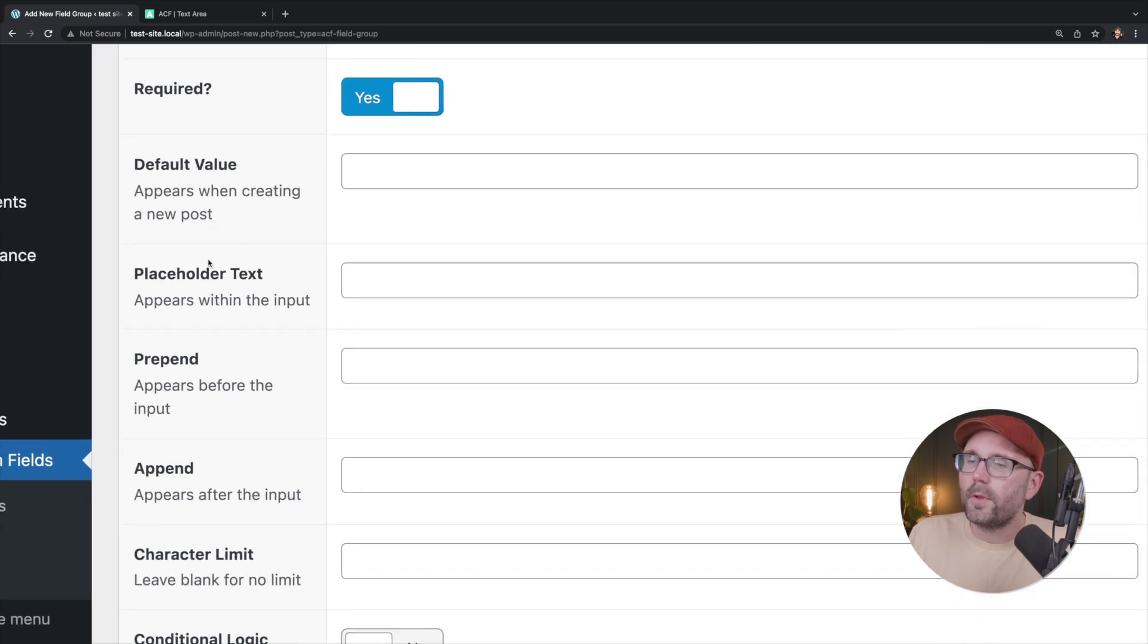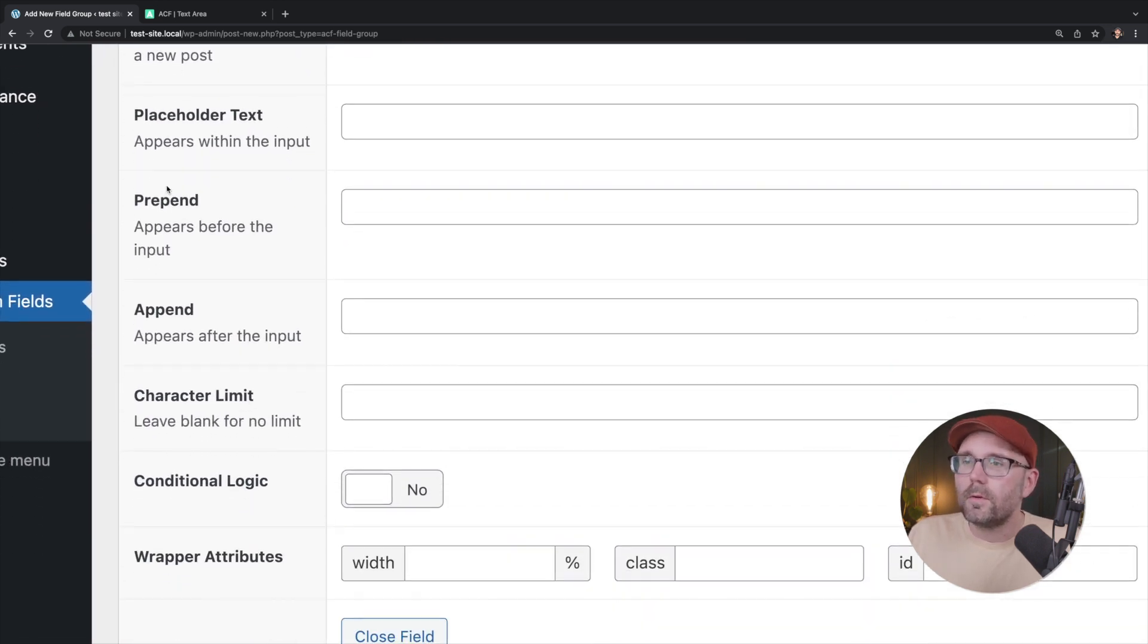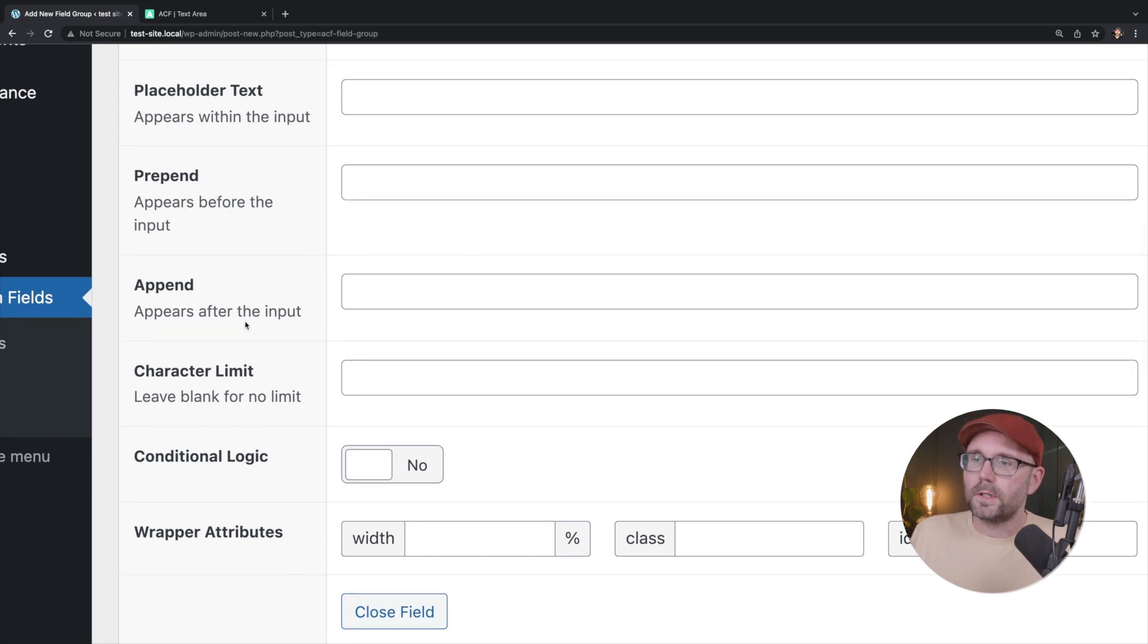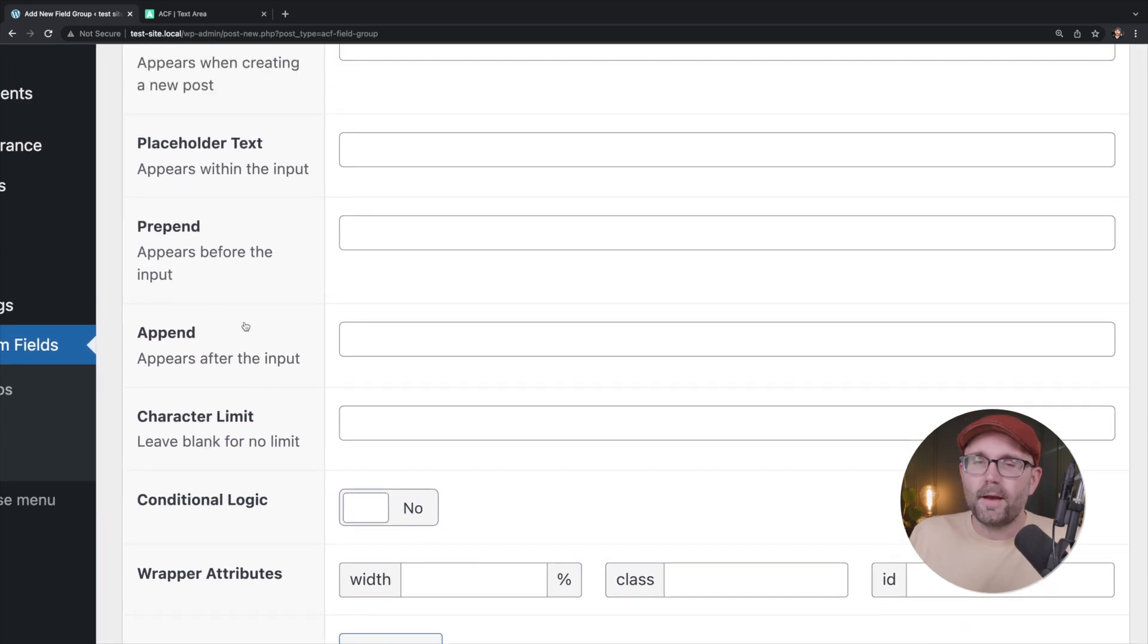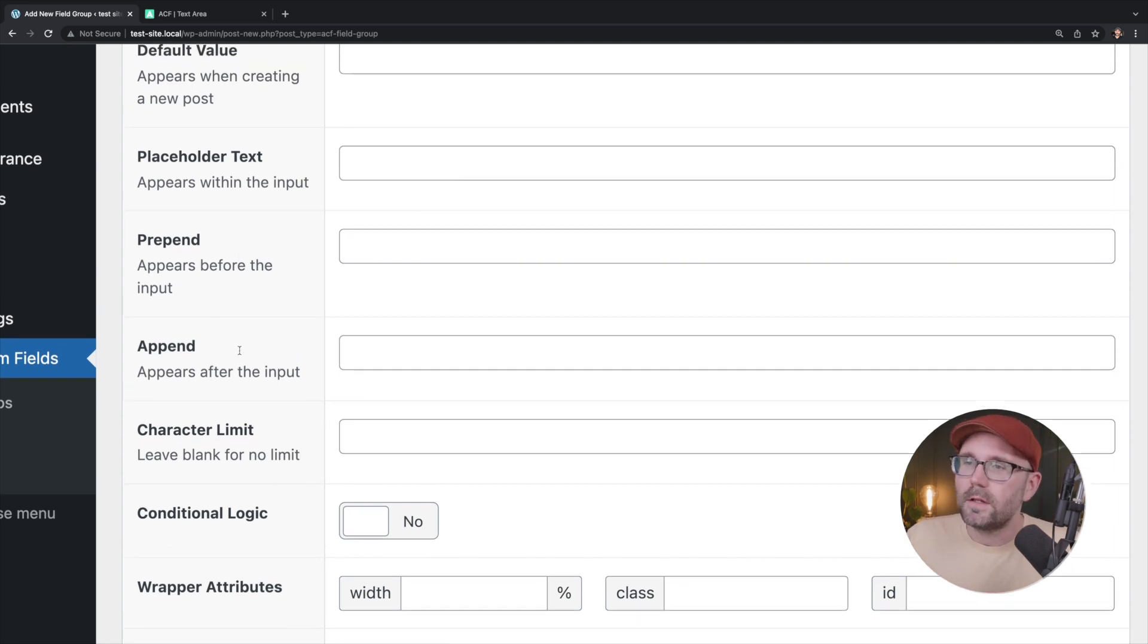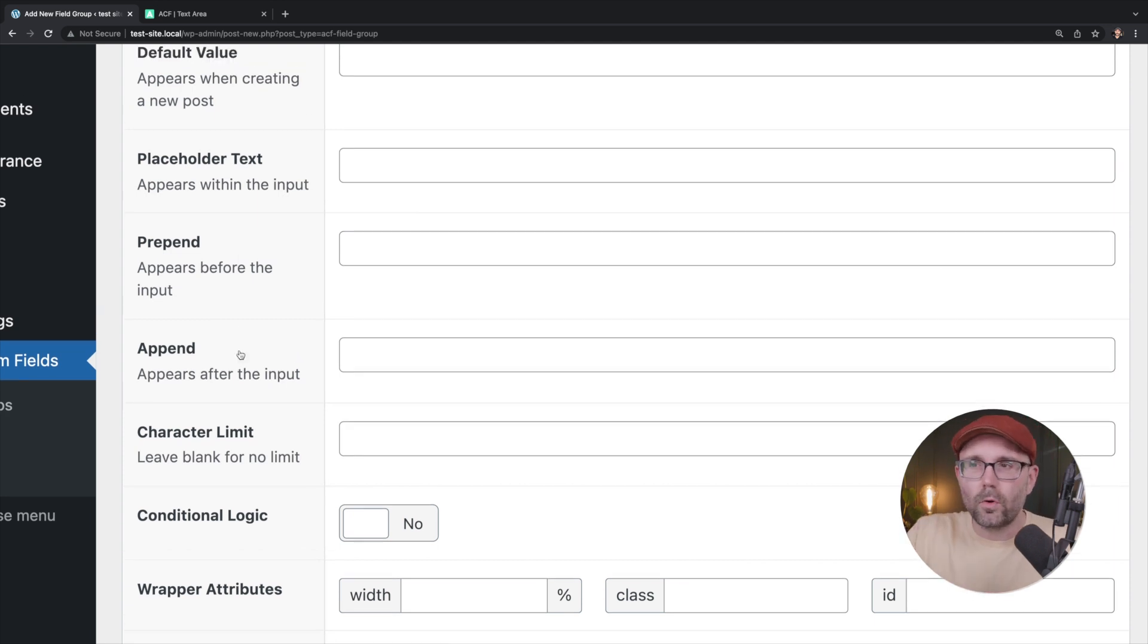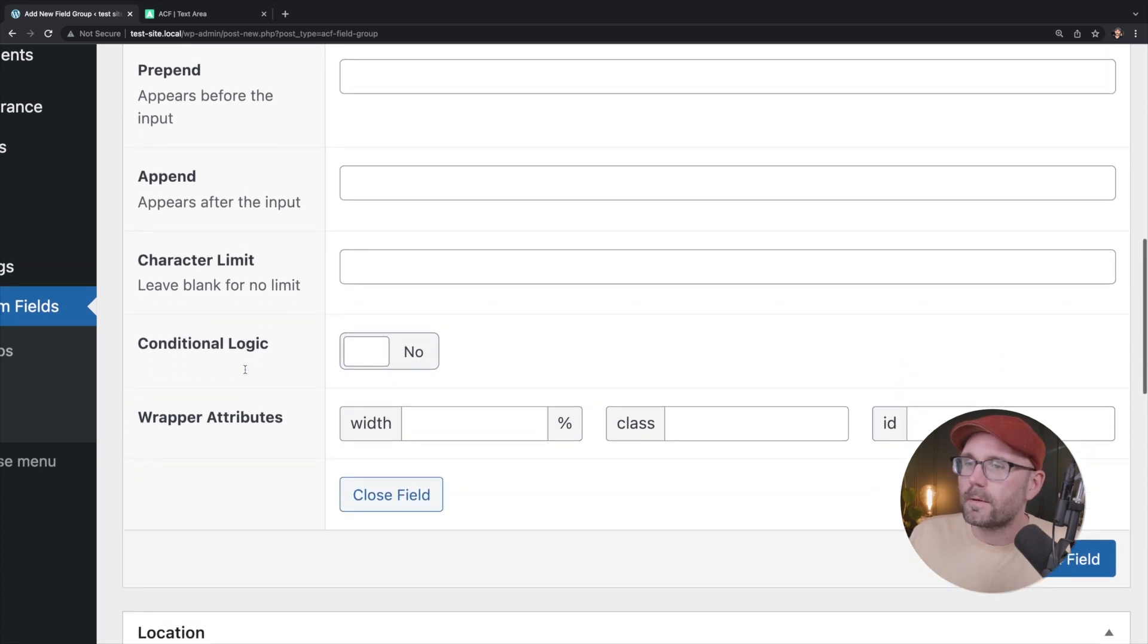Default value, placeholder text, we're going to leave blank. Prepend and append, we're also going to leave blank. They have some great documentation. So even though I'm sort of running through this, you can go check that out. It'll explain more and install this for yourself and tinker around.